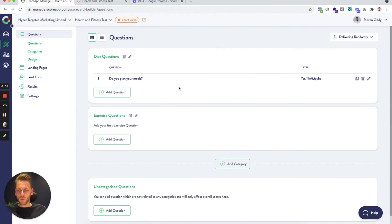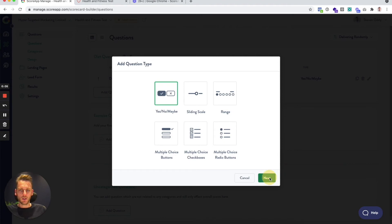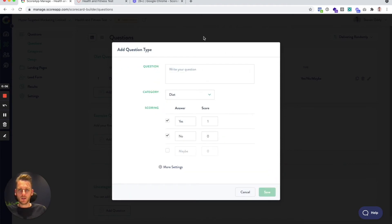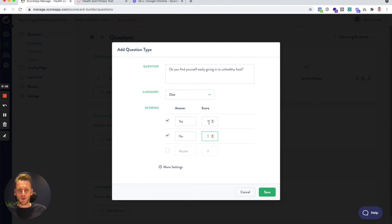That's the first question added. I'm going to add a second question into the diet category: 'Do you find yourself easily giving in to unhealthy food?' This is actually the reverse of the last question, where no is technically the correct answer. So we switch those around by putting a zero in the yes score and one in the no score.